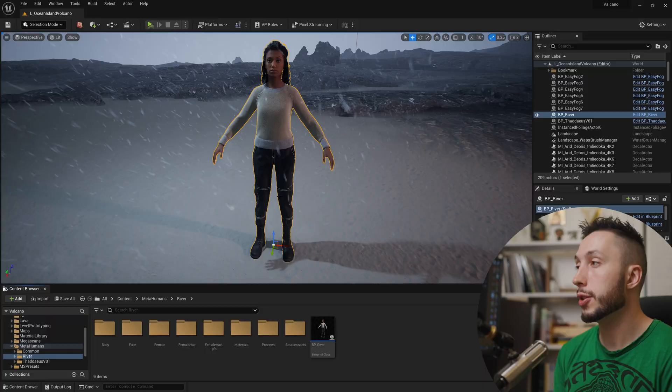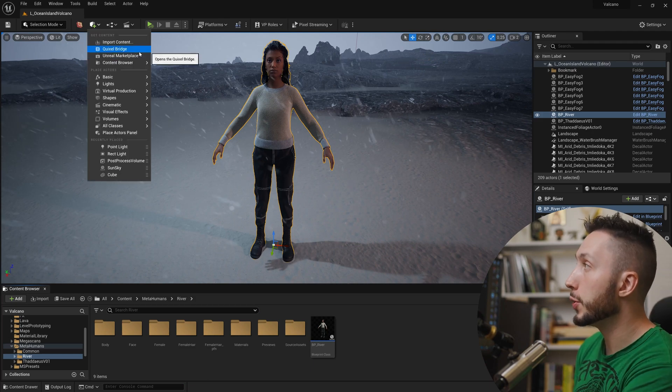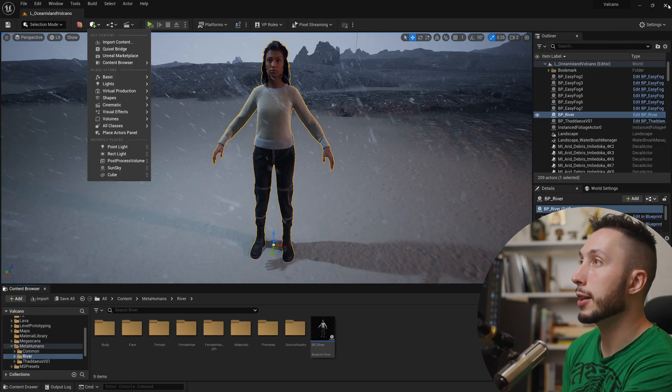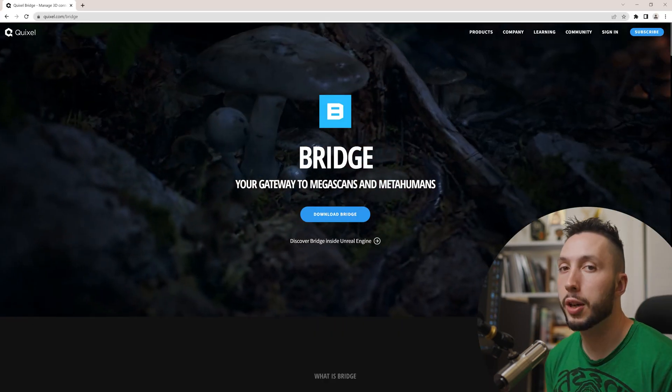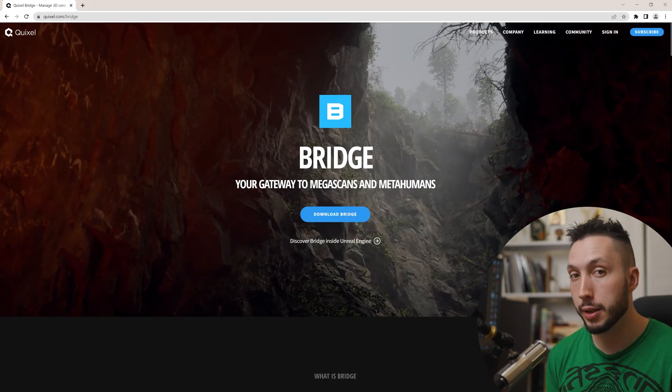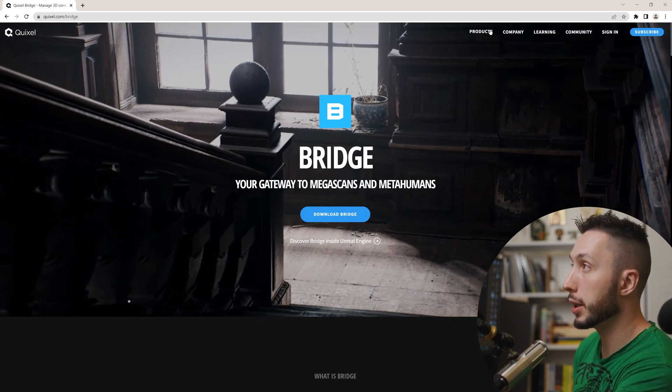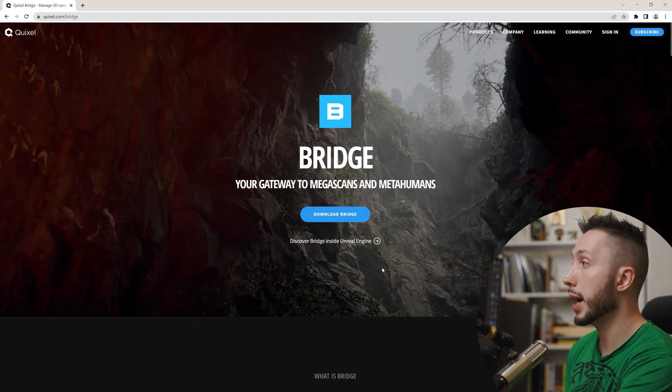But we don't have any animation for this metahuman, so we need to make that. To get this metahuman into Maya, step one is we need to download the standalone version of Bridge — not the Quixel Bridge inside Unreal Engine, but the standalone software that operates outside of it. So I'm going to close Unreal Engine and go to the Quixel website, which I'll link in the description.